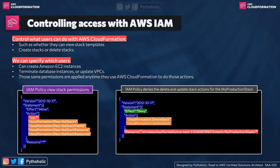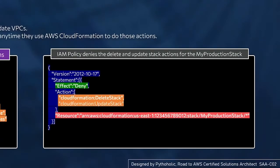Let's see that IAM policy here. So this IAM policy denies the delete and update stack actions for the my production stack. So here, if you see we have the policy, the statement here. So the statement effect is deny.